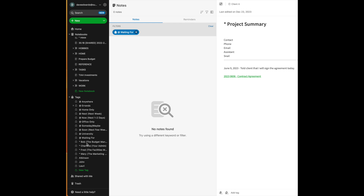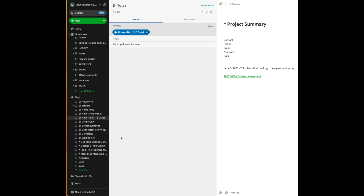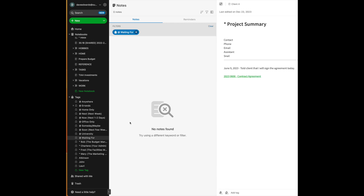I also set up tags for the people that I interact with on a regular basis — these are kind of my agenda tags. And waiting for is the final big category. If I delegate a task to someone, or if I am working on a project that requires me to get information from somebody else before I can finish it, I will tag it with at-waiting-for. All I have to do is click on one of these tags, and I will know what I have to work on in the next one to two days, or when I meet with these people, or if I want to find out who owes me a project so I can nag them a little bit.